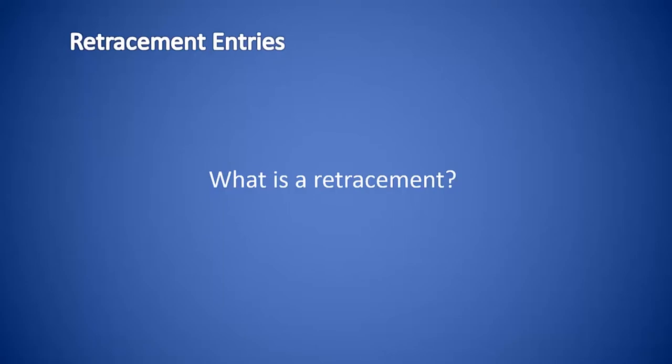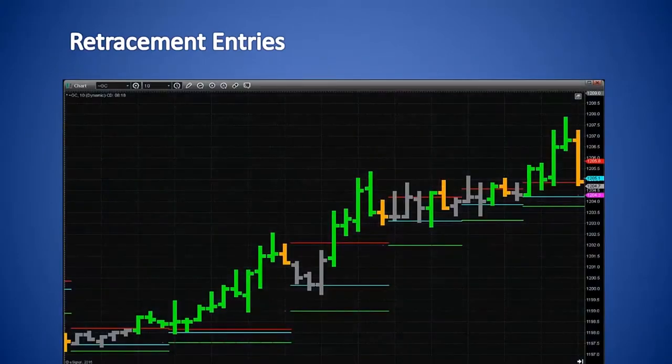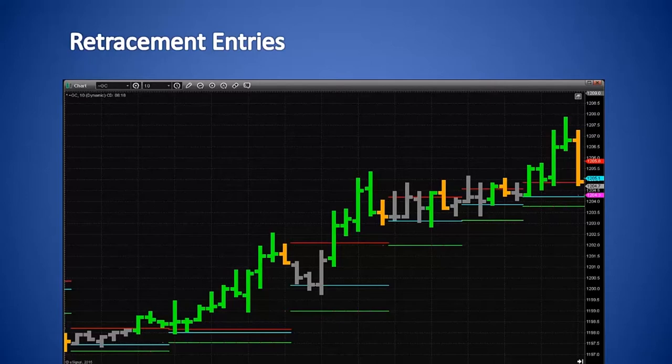Retracement strategies are low risk because, with the market moving back against the overall trend, it means that your stop levels can be tighter on areas of resistance and support. Since the market has pulled back, it has reduced the area of volatility that you have to deal with, allowing you to keep tighter stop levels. We will go into stop levels in the next section of this course. For now, we will be focusing on identifying retracement trade entry opportunities.